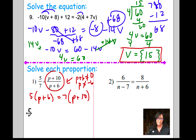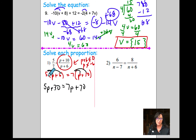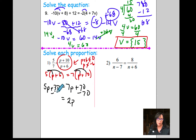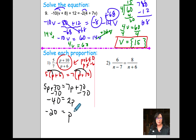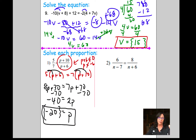Distribute: 5p plus 30 equals 7p plus 70. Get your p's on the same side — move 5p over, giving 2p. Subtract 70 from both sides, giving 2p equals negative 40, and p equals negative 20. Put your answers in solution sets.